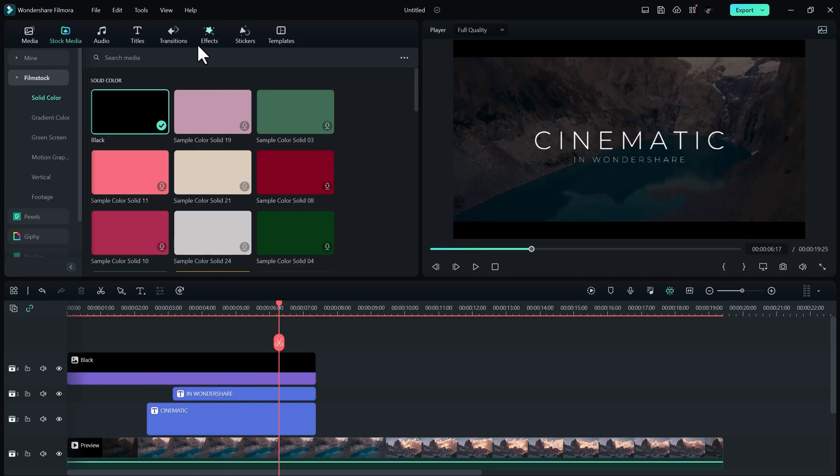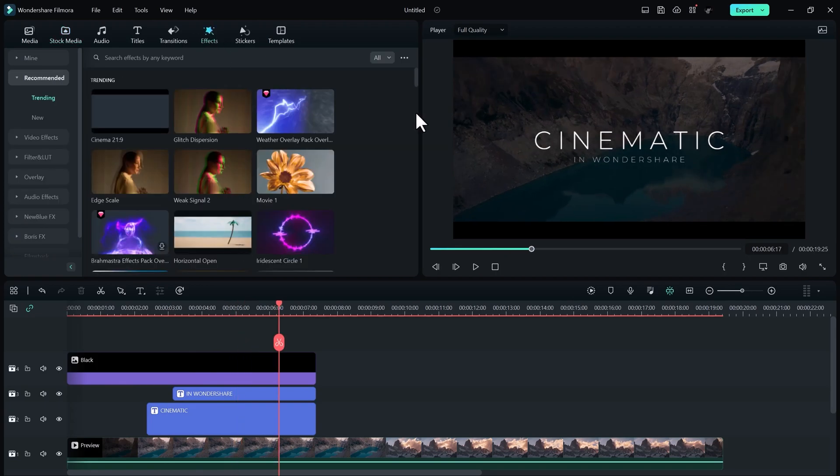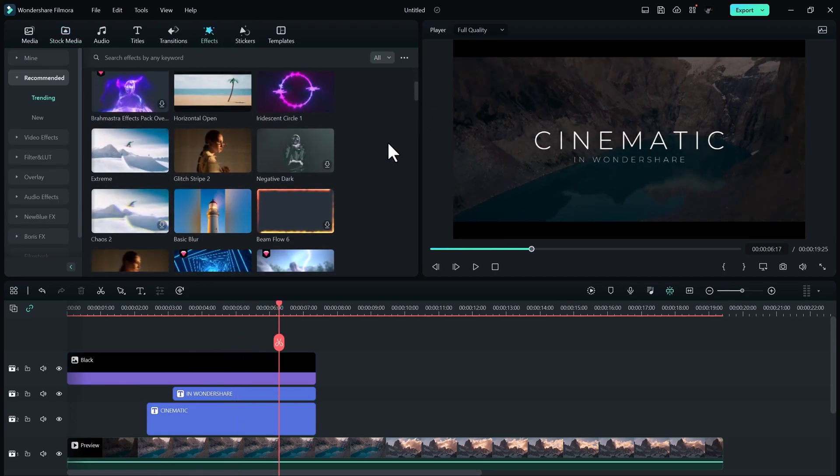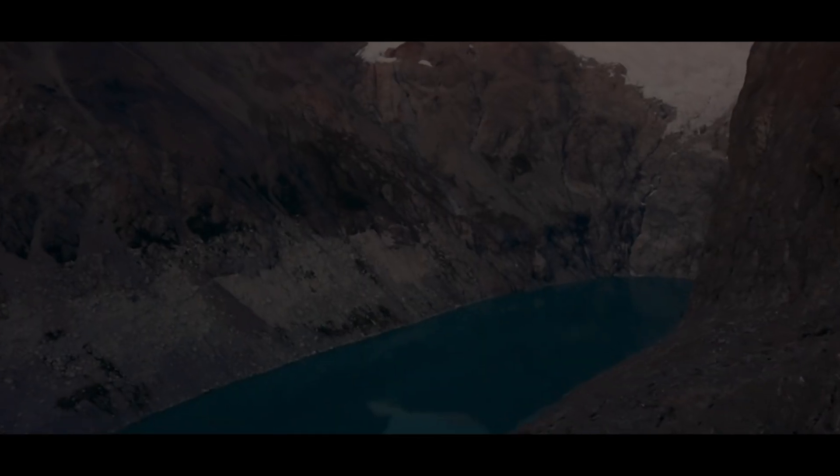You can also use some pre-built effect to make it even better. And here is the final result.